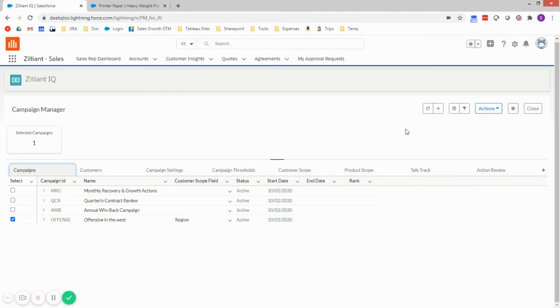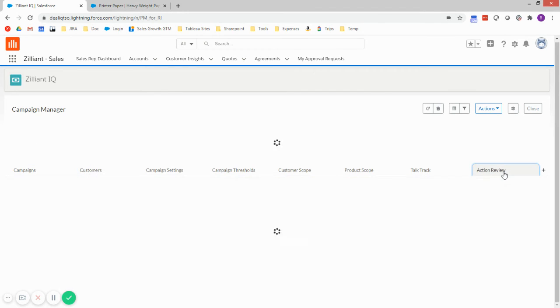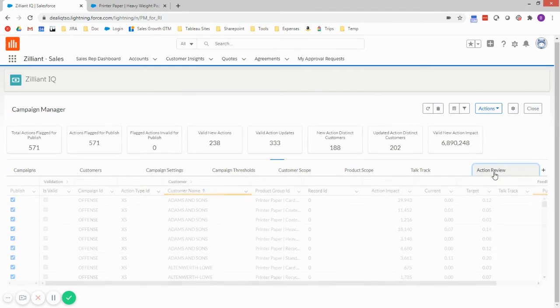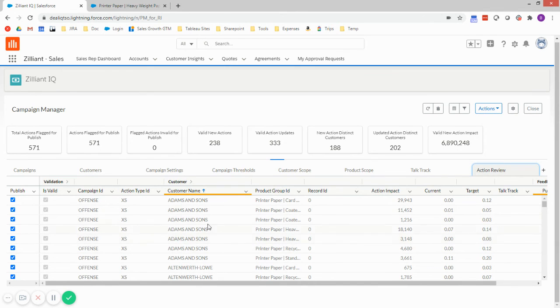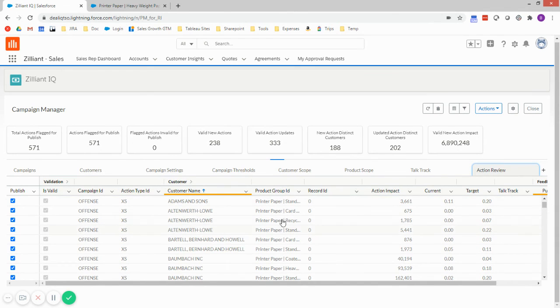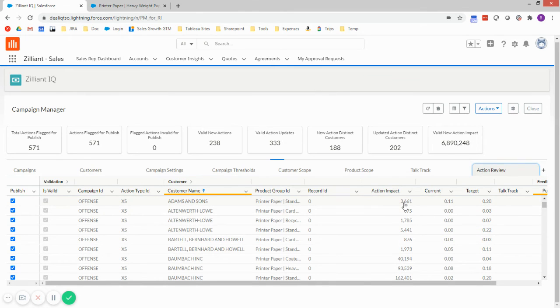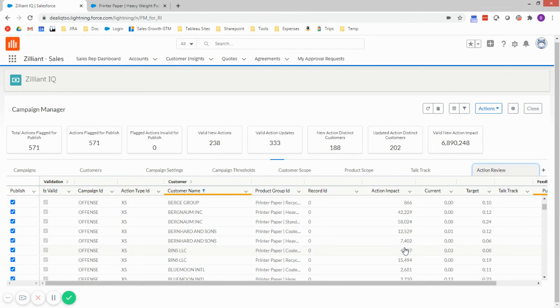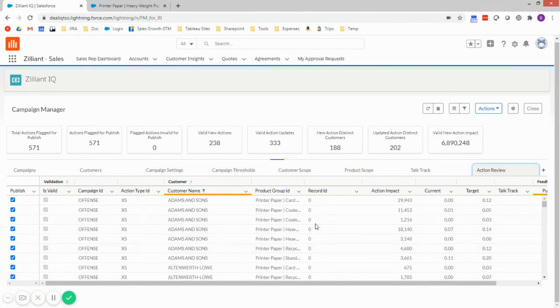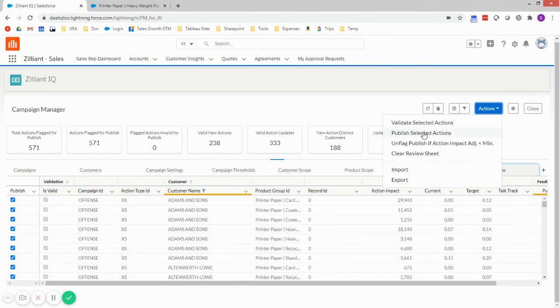So with that job completed, I'll go back to my review sheet. Here I've got slightly fewer actions since I raised my thresholds a bit. I can see specifically the customers, the product groups that are targeted, what the expected action impact is for growing accounts in these categories. If this looks good to me, then what I'll do is I'll go ahead and publish these actions.